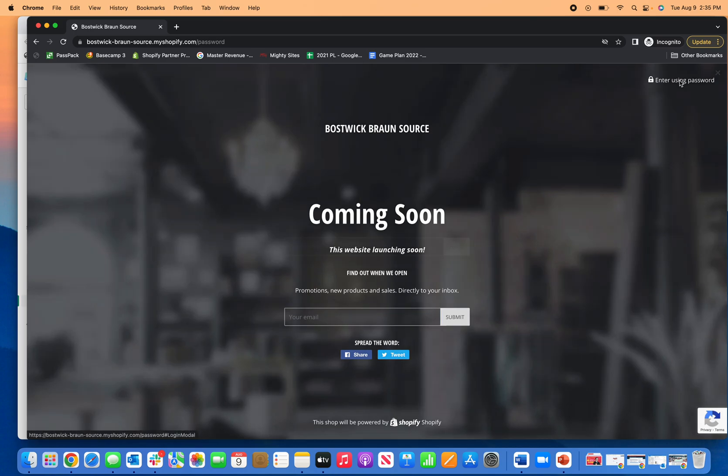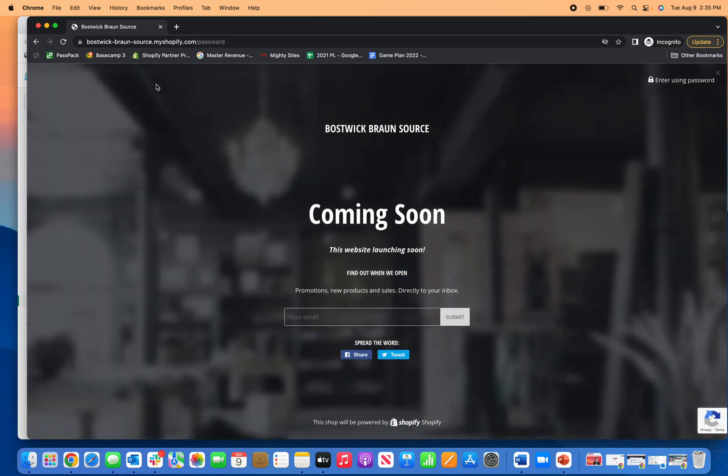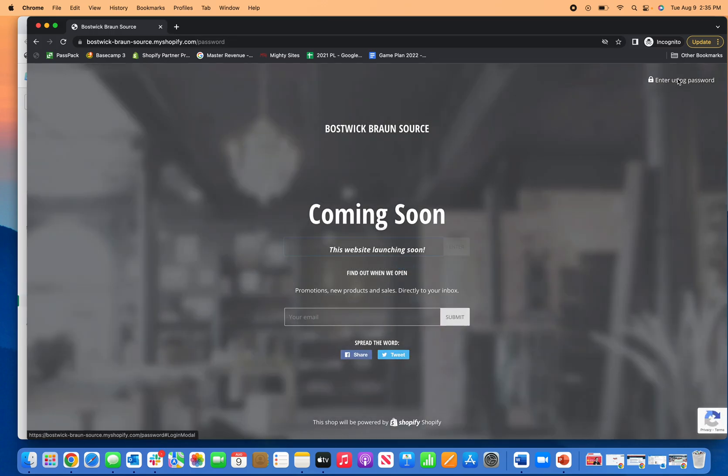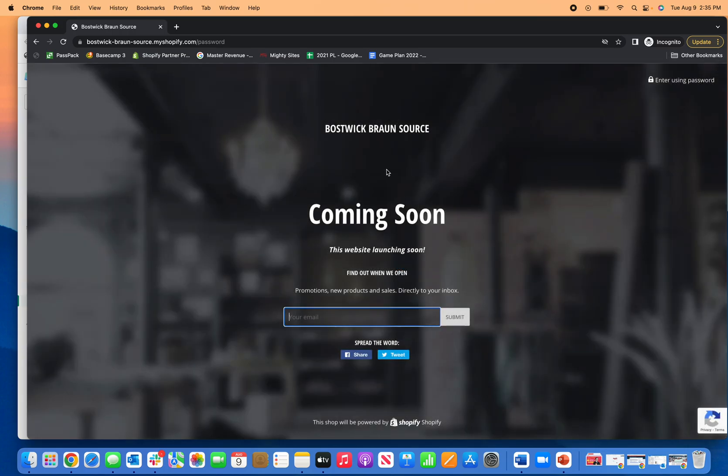If you ever come to your own website and you're stuck and need to figure out how to log in, you can just go to your website URL for your Shopify site. Click enter using password, click log in here and you'll be able to log into your site that way too. So that's it.